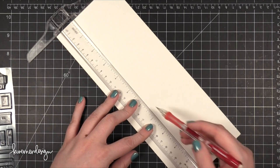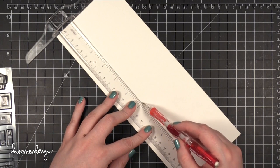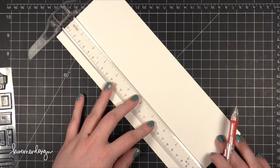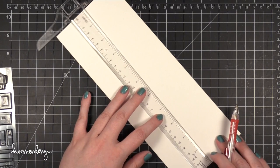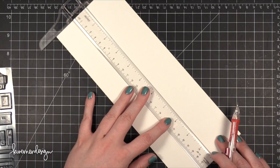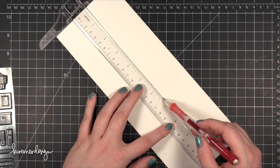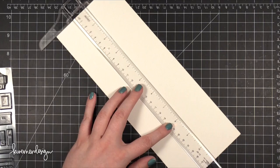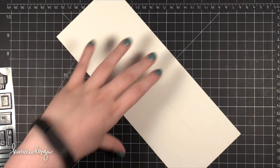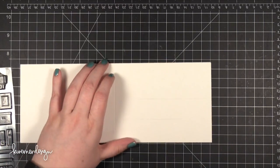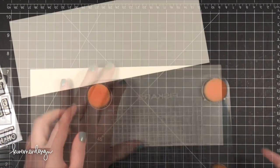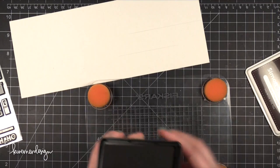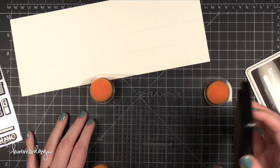The first thing I did was score some Basil Marshmallow cardstock at 5.5 inches so that I could have a landscape card with a fold on the side. I took my T-square ruler and drew in some lines that would help to guide me while I do my stamping.